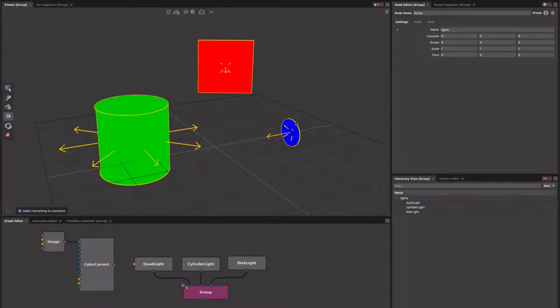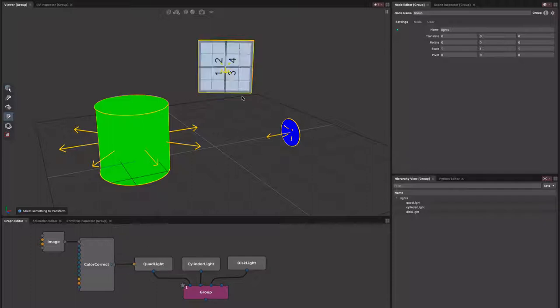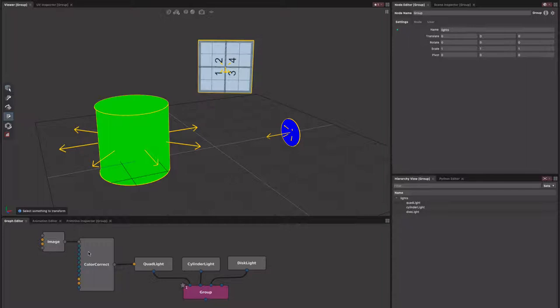You can see here we've got some lights with individual color set. If we hook up a shading network to lights that support it, such as this quad light, we have limited support for Arnold shader networks and full support for OSL shader networks. More on that at the end of the video.